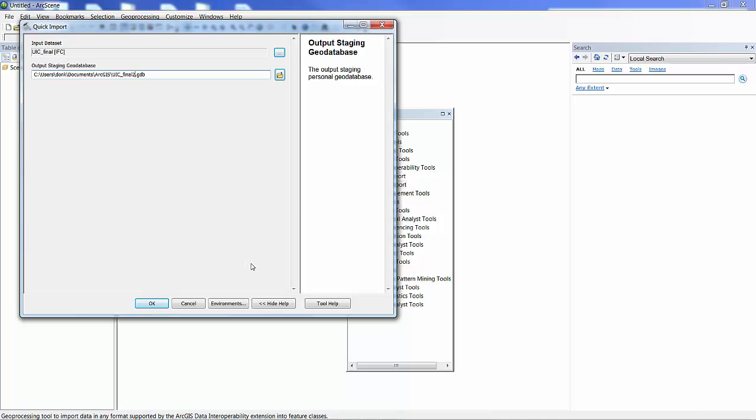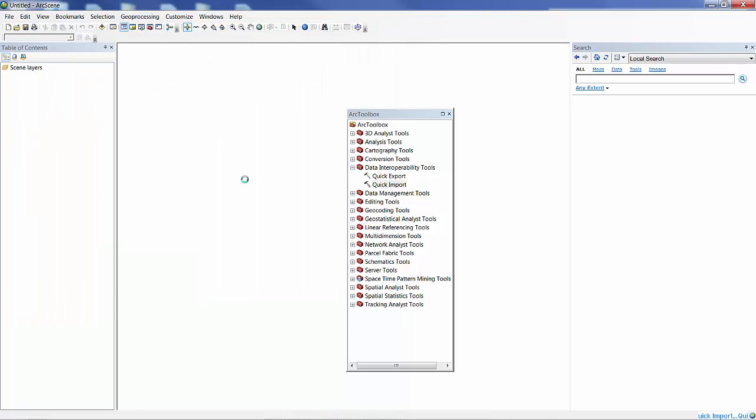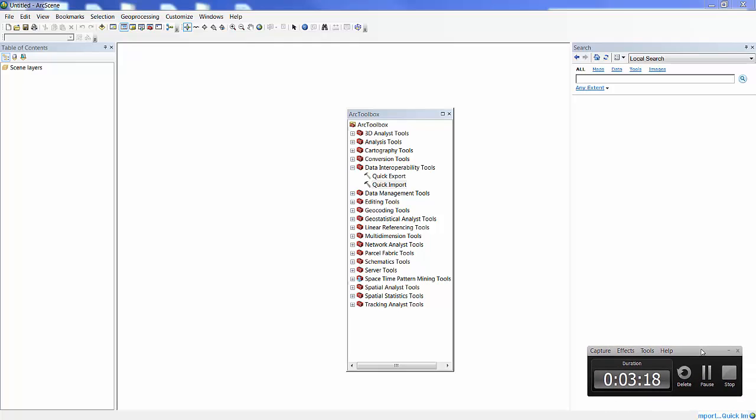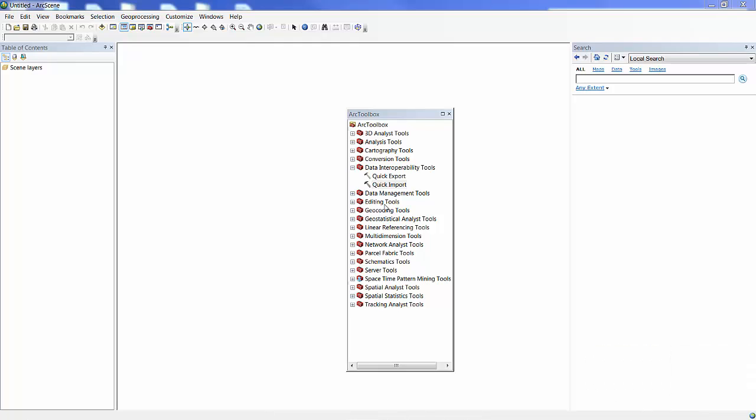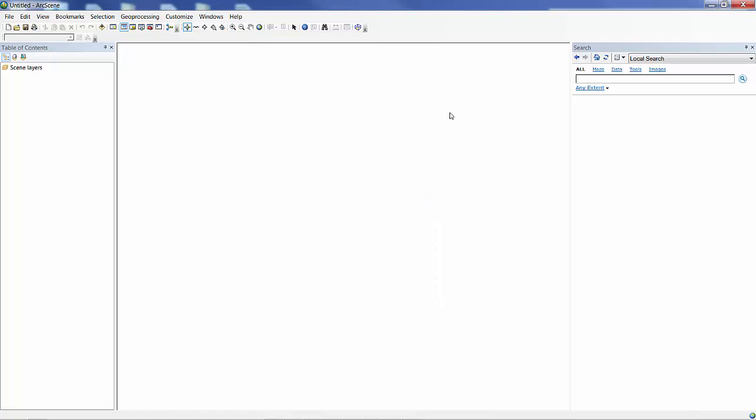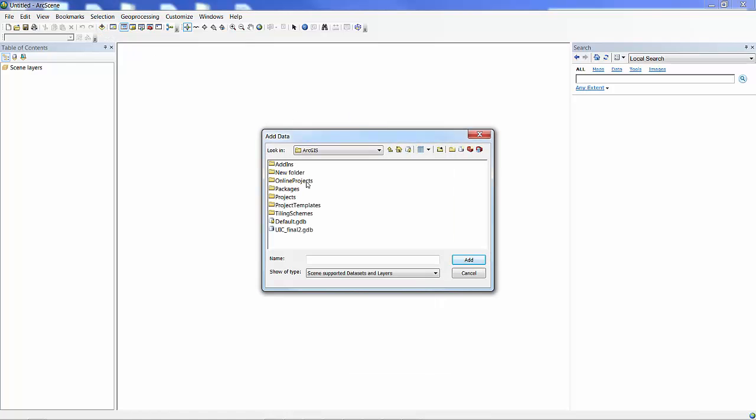This is basically a process of crunching through the IFC file and generating a number of feature classes. I've gone ahead and sped up the time here. And now I have a geodatabase of multi-patch points and lines and tables that were generated from the IFC file.